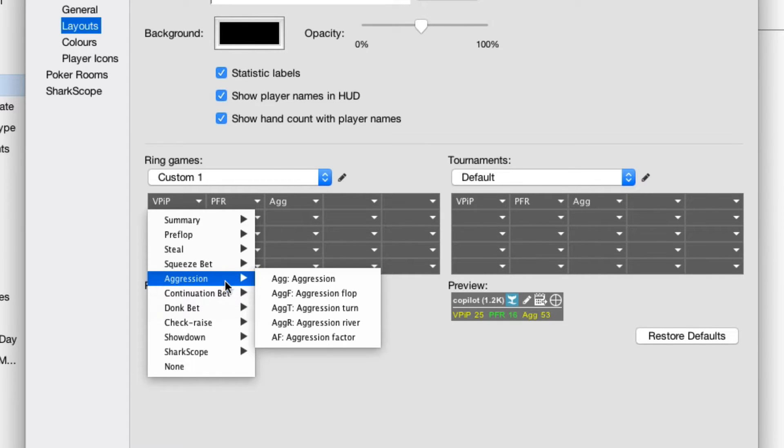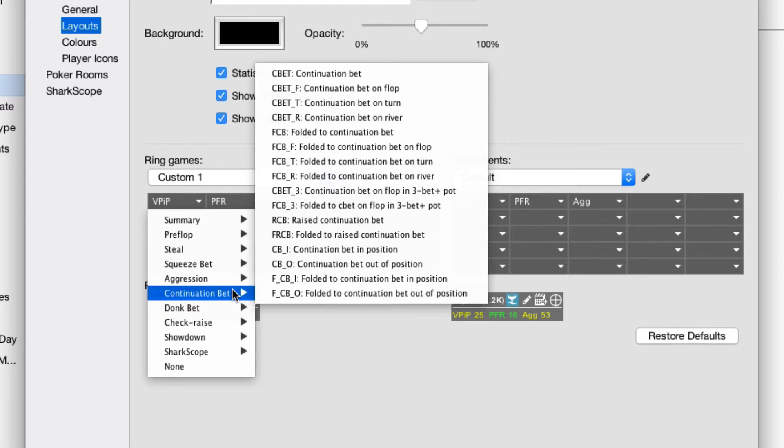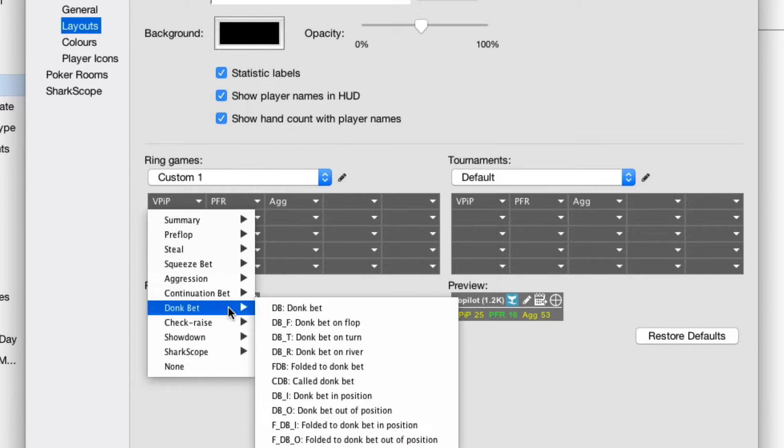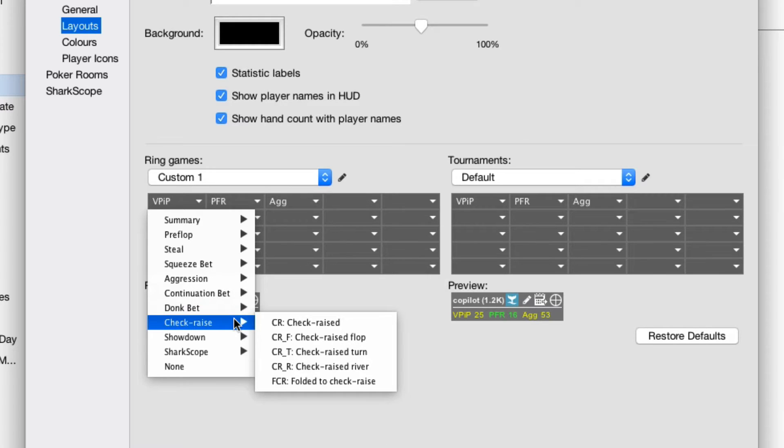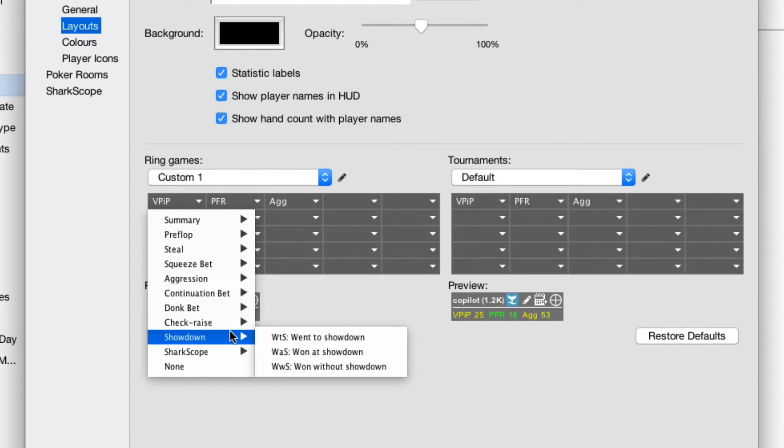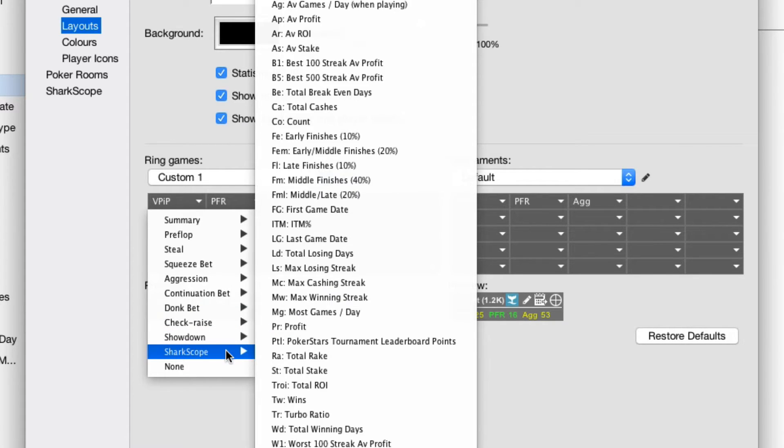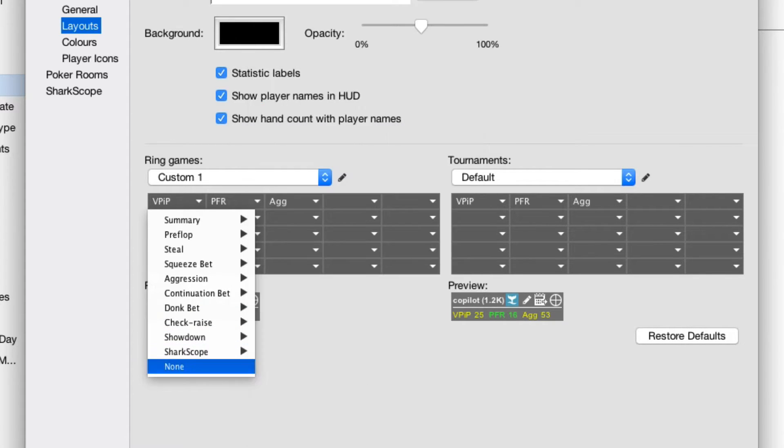Stats are broken down in every way you can imagine: in position, out of position, and more breakdowns by street. Even with these new statistics, we've made Poker Copilot's database smaller and faster.